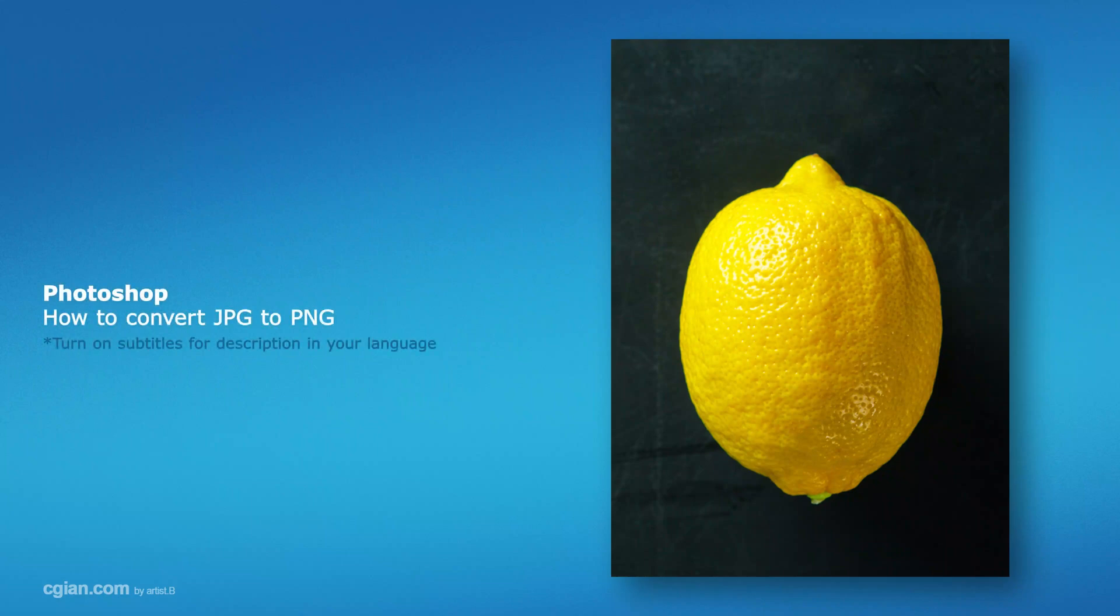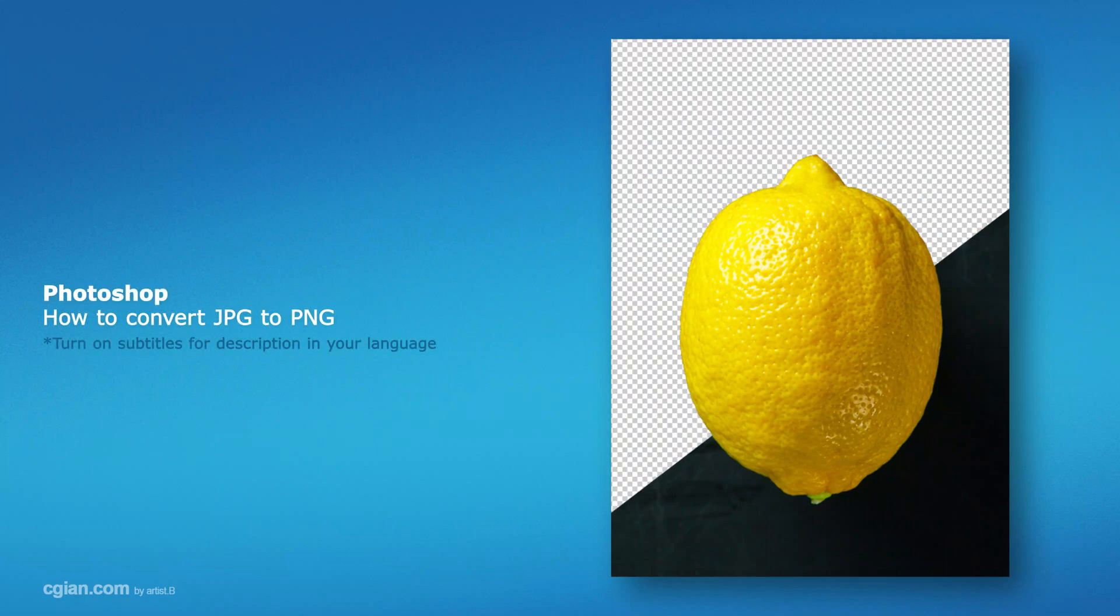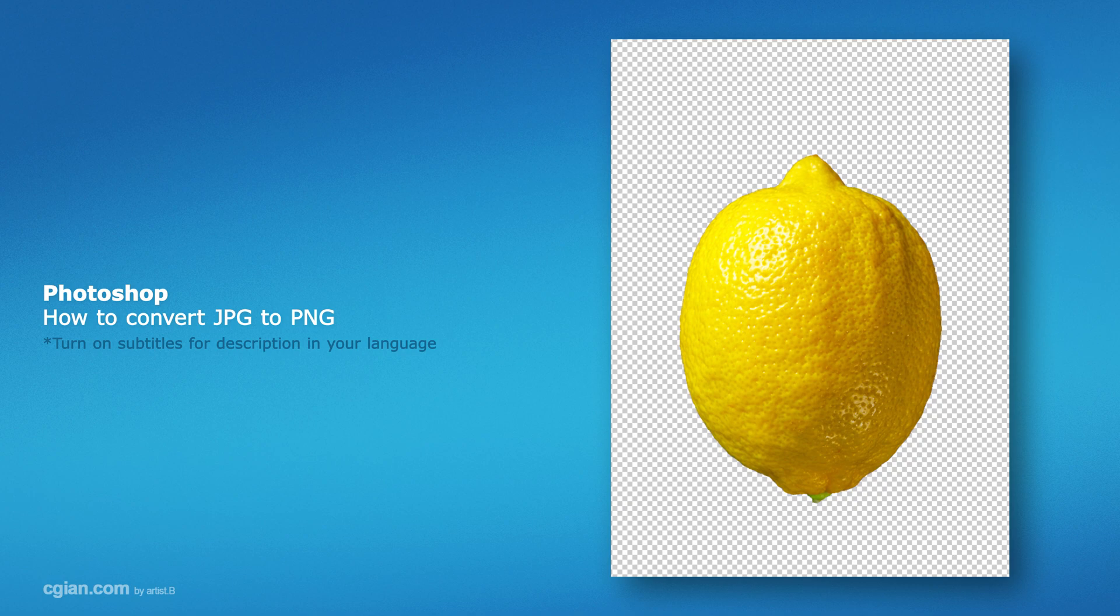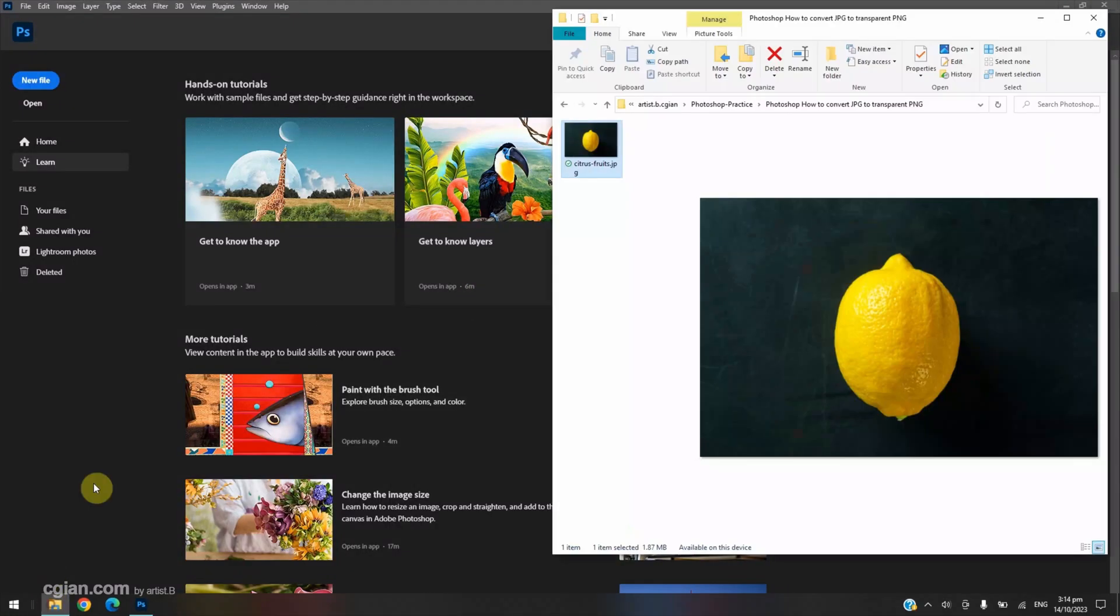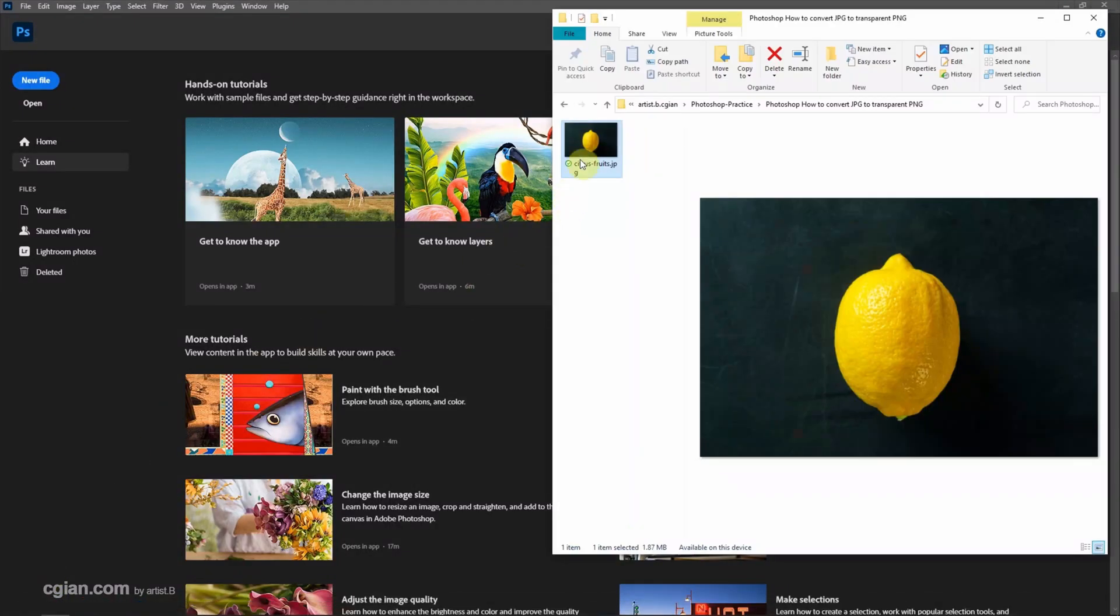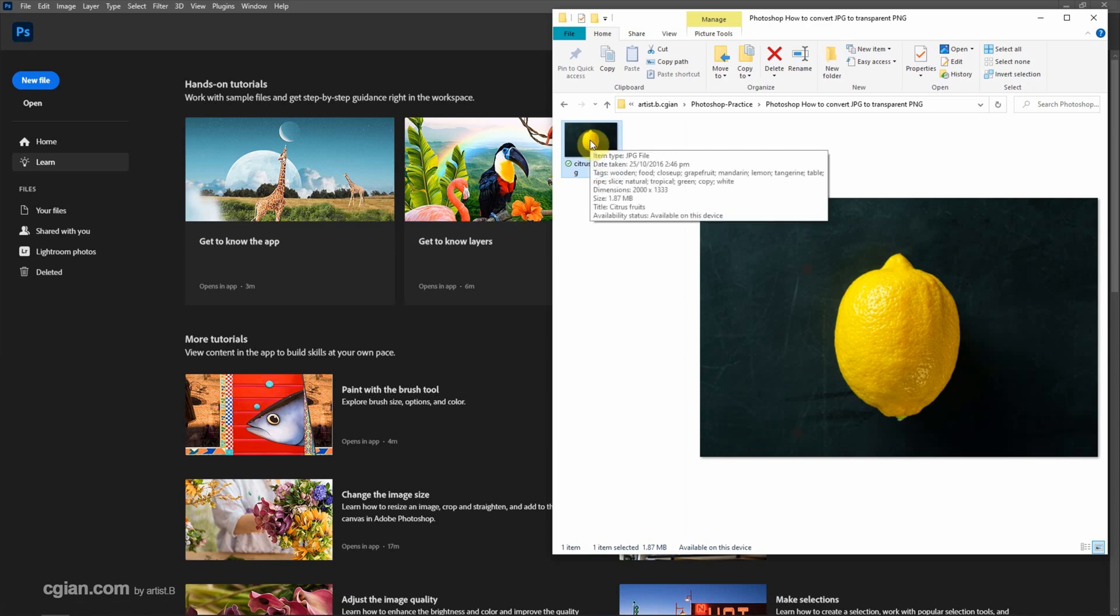Hello, this is a quick video to show how to convert JPG to PNG transparent image in Photoshop. I have downloaded an image from freetech.com, we can find the downloading in this video description.